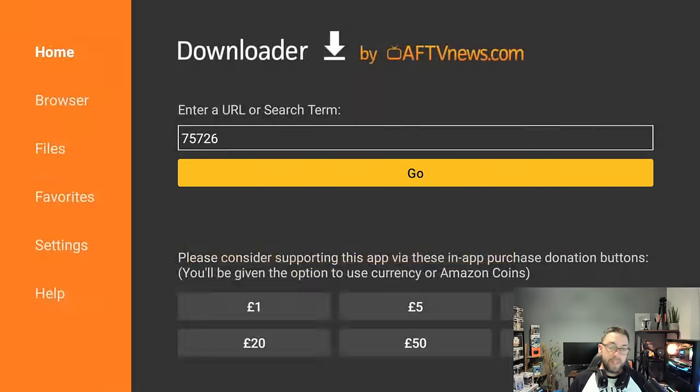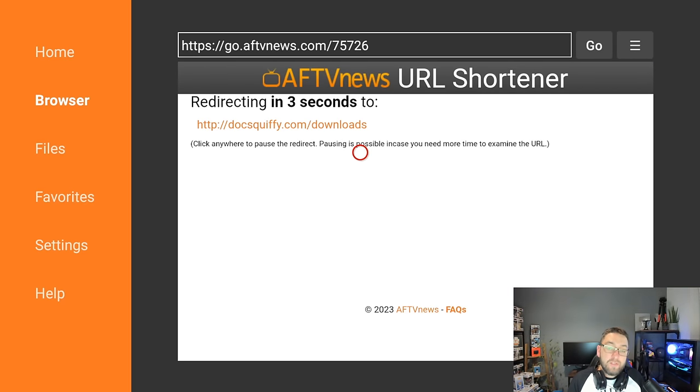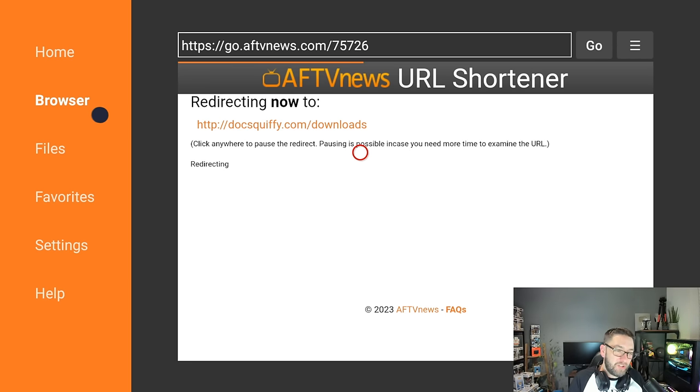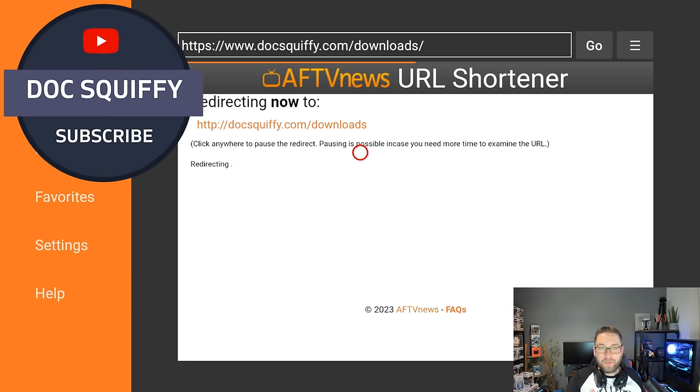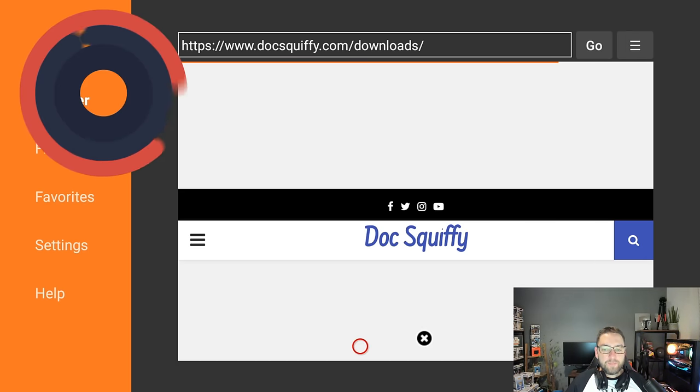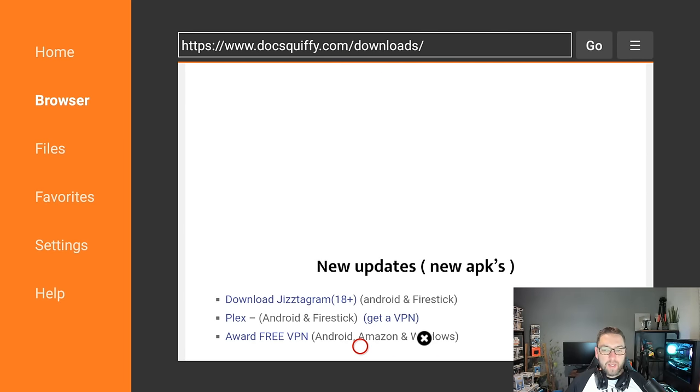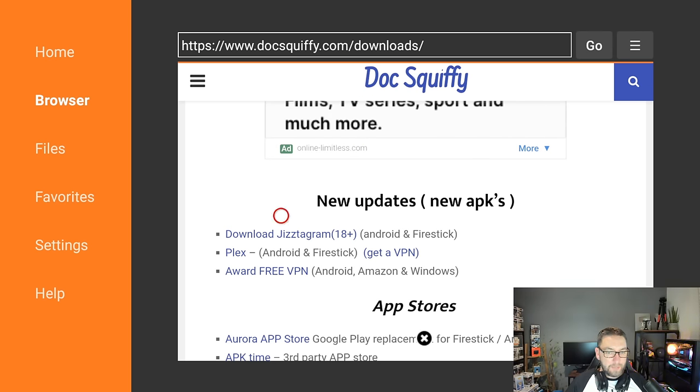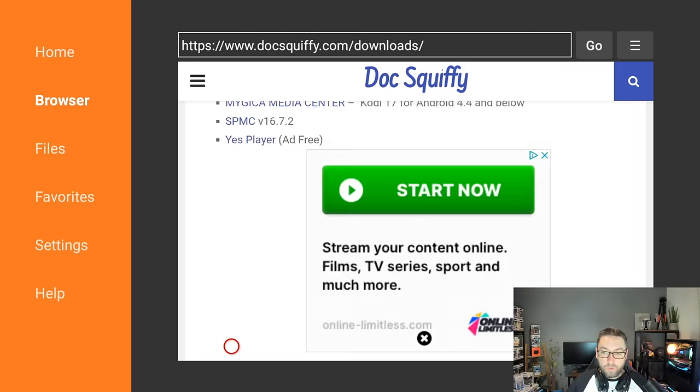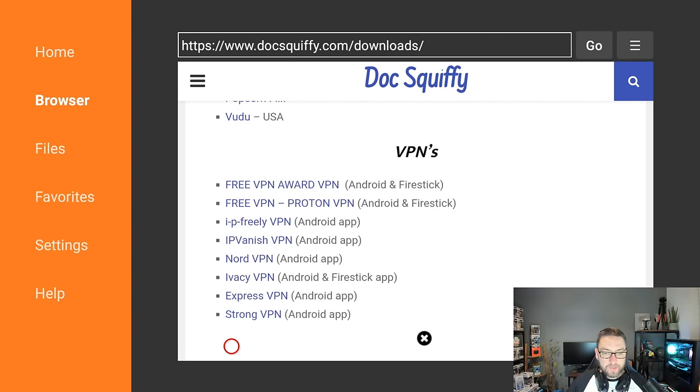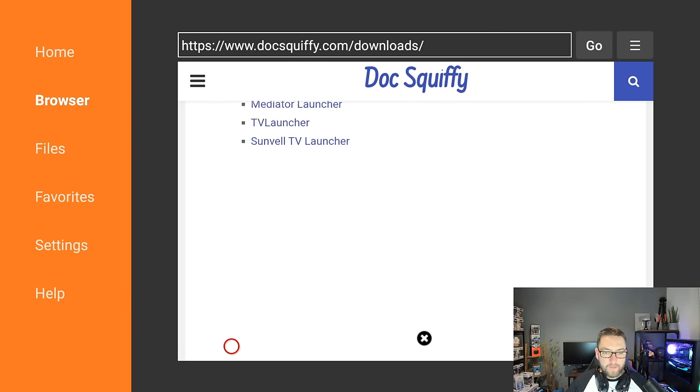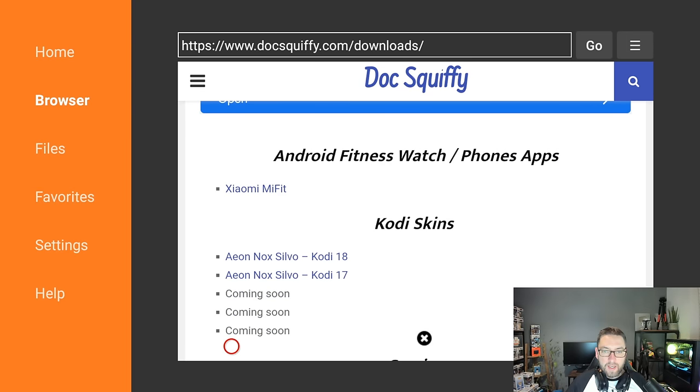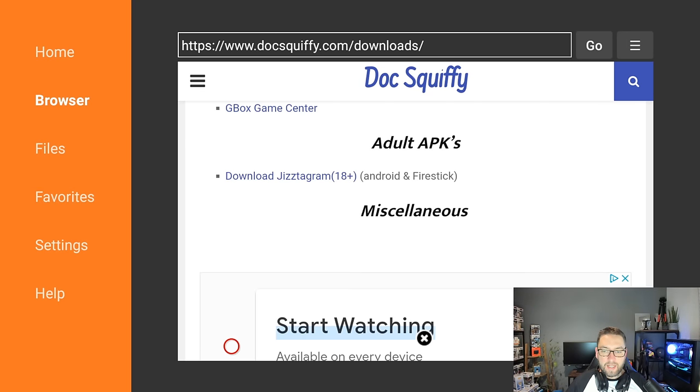Click go and that's going to load us in. While we're waiting, feel free to hit that subscribe button. Once here, scroll down and at the top you will see New Updates, New APKs. You've got the application there. It says 18 plus Android and Fire Stick. If it's not there, you can scroll all the way down to near the bottom and you will find the adult section and you can click it.